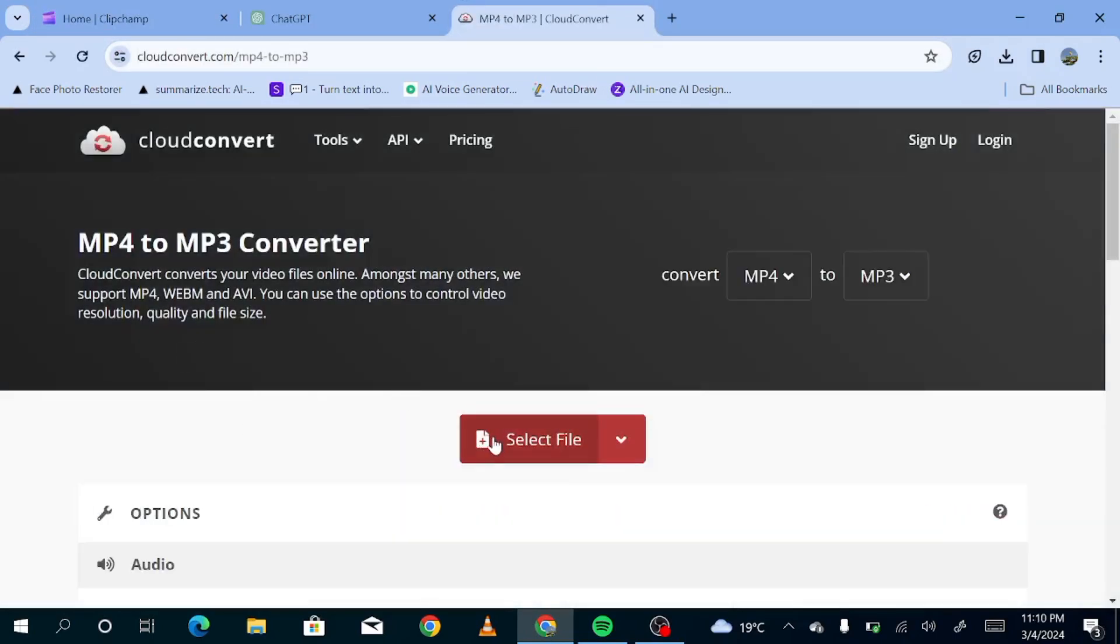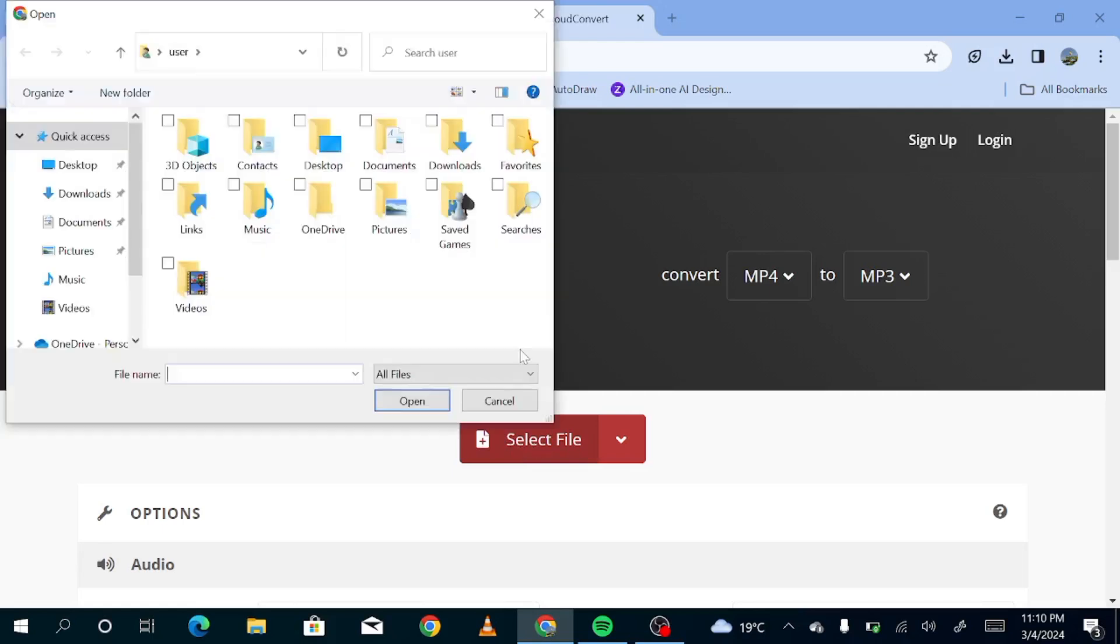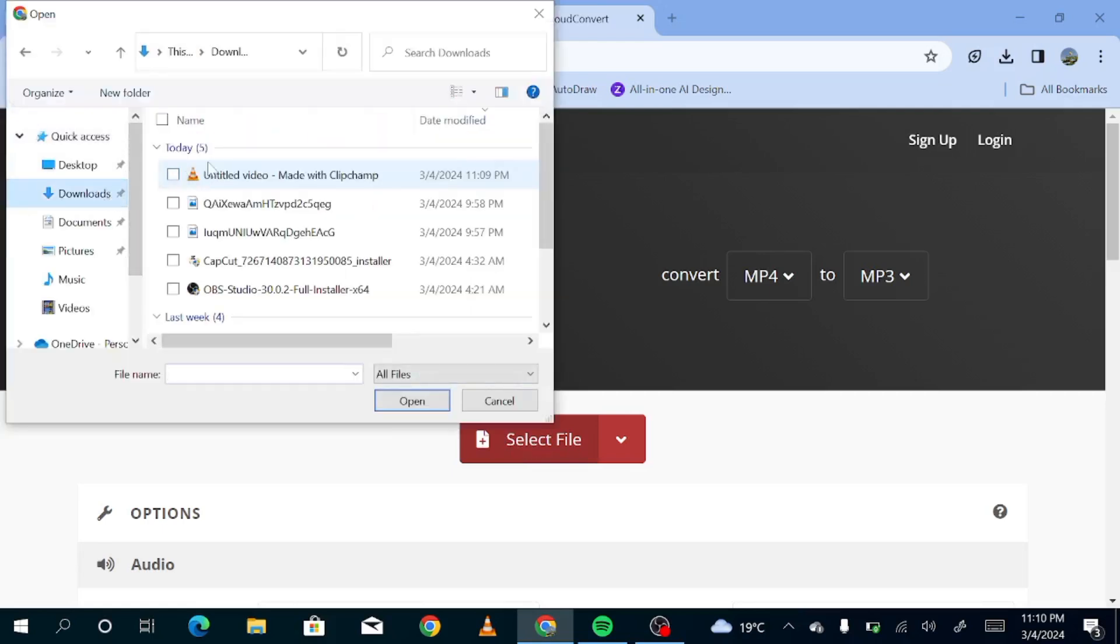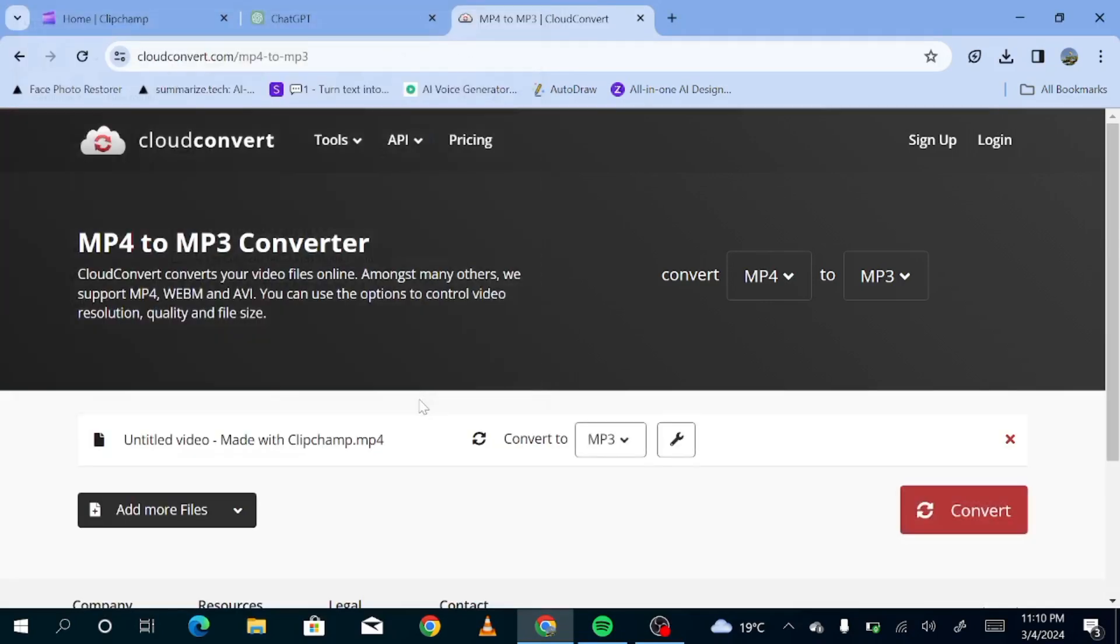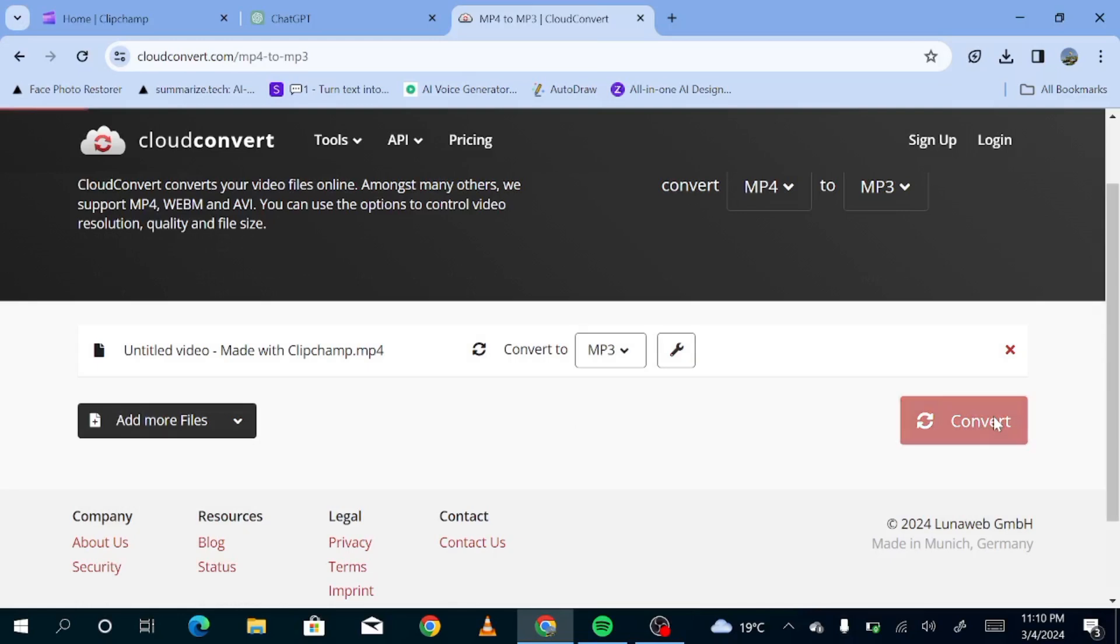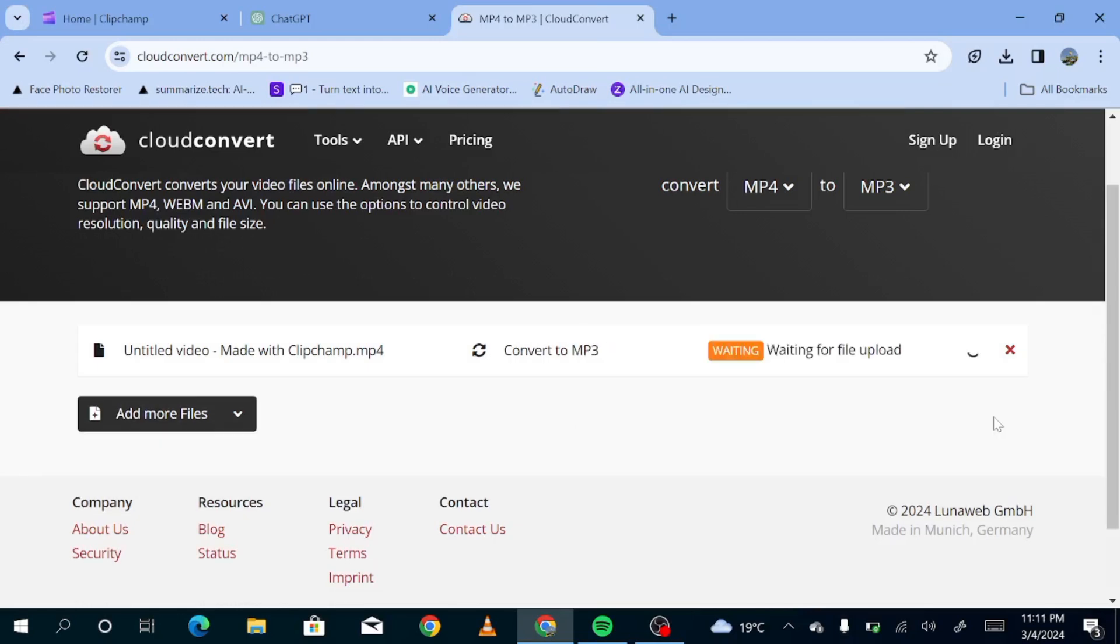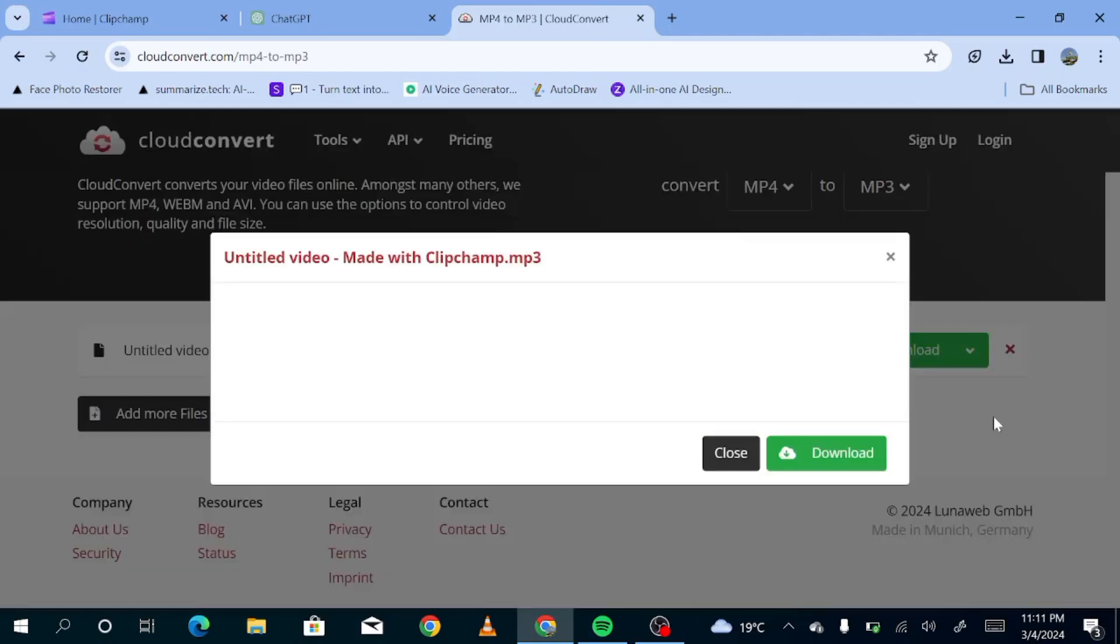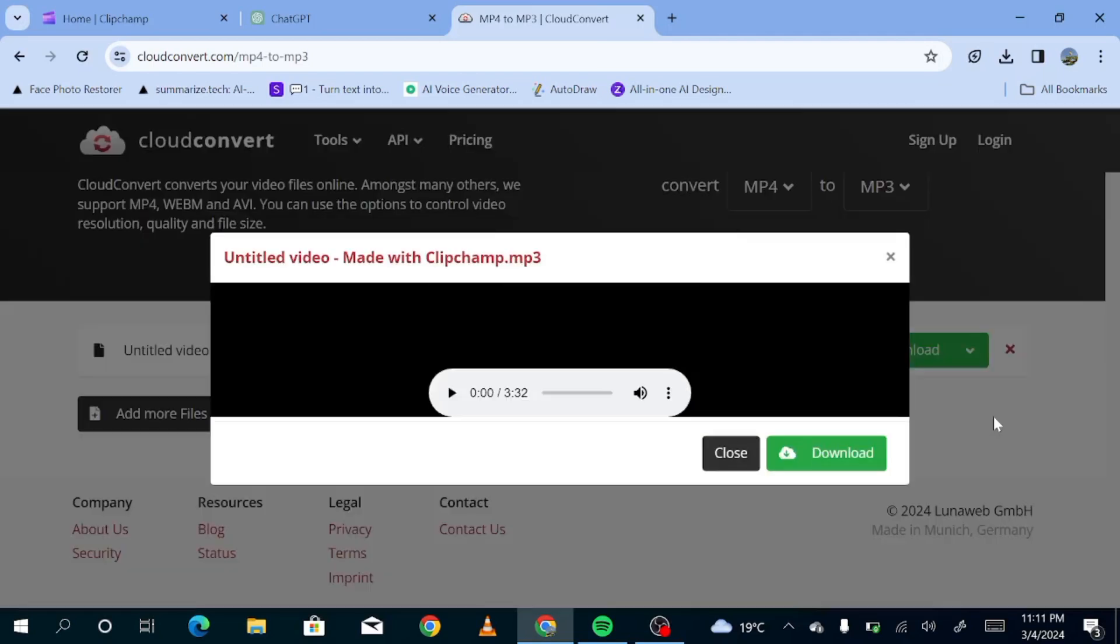So the next thing, you're just going to go to cloudconvert.com. And you're just going to select the video that we just downloaded so that we can convert it into MP3. Now you're just going to hit convert. And in a few minutes, we'll be able to get our MP3 out of our MP4 video. So now it's ready. We're just going to listen to it.